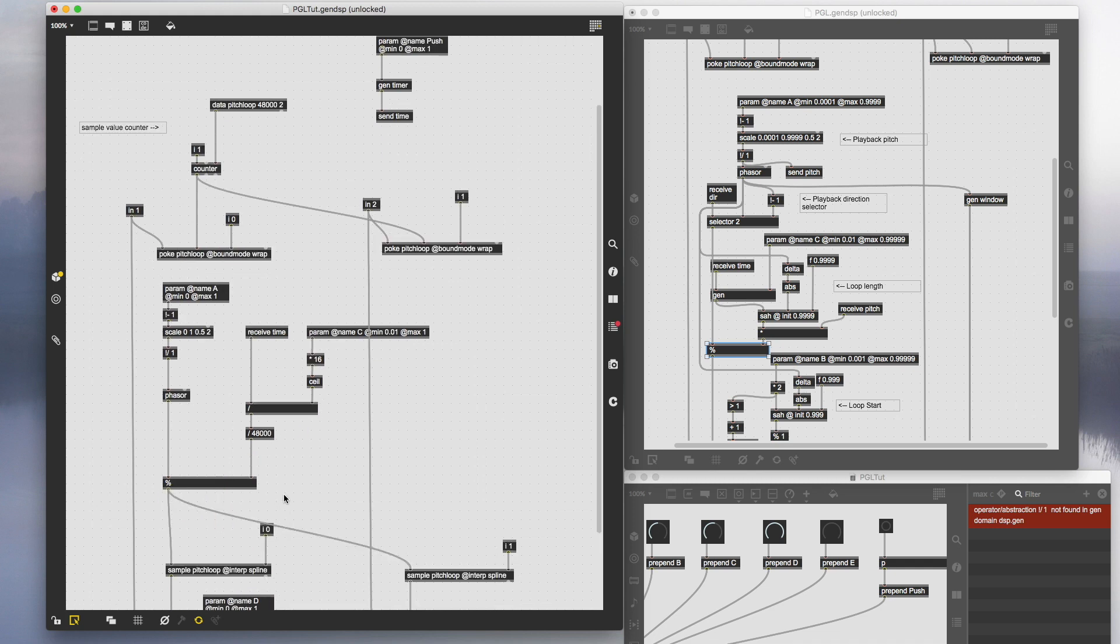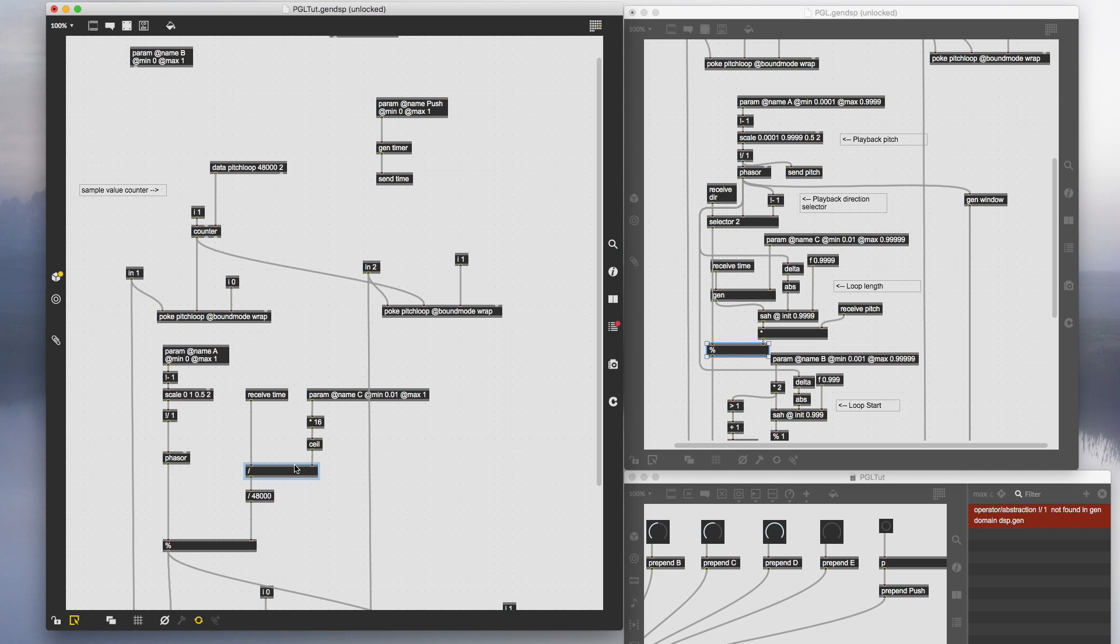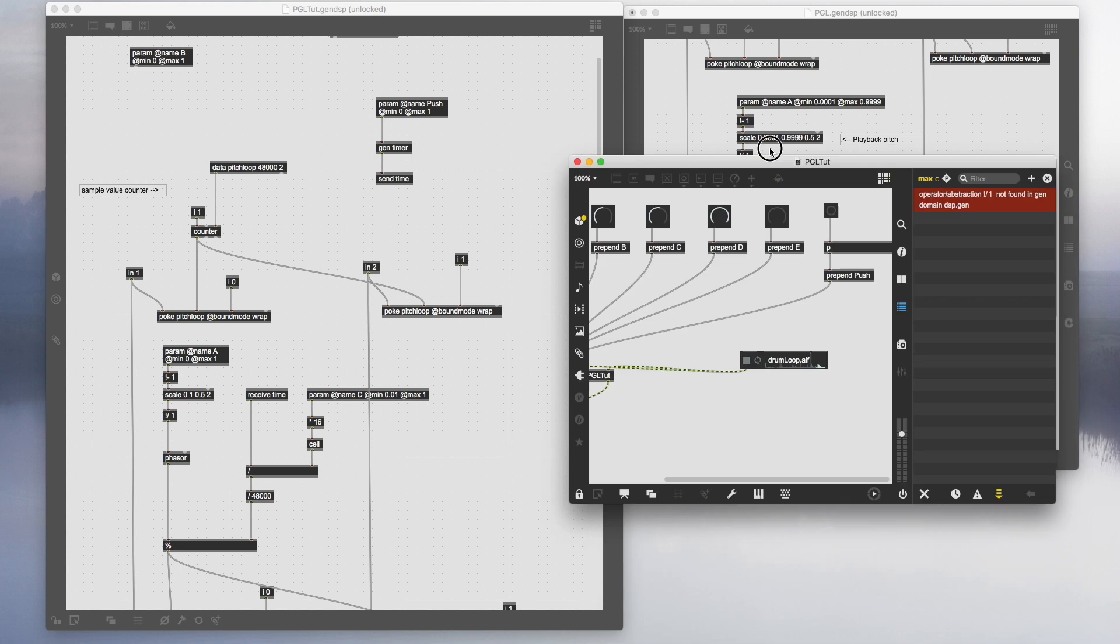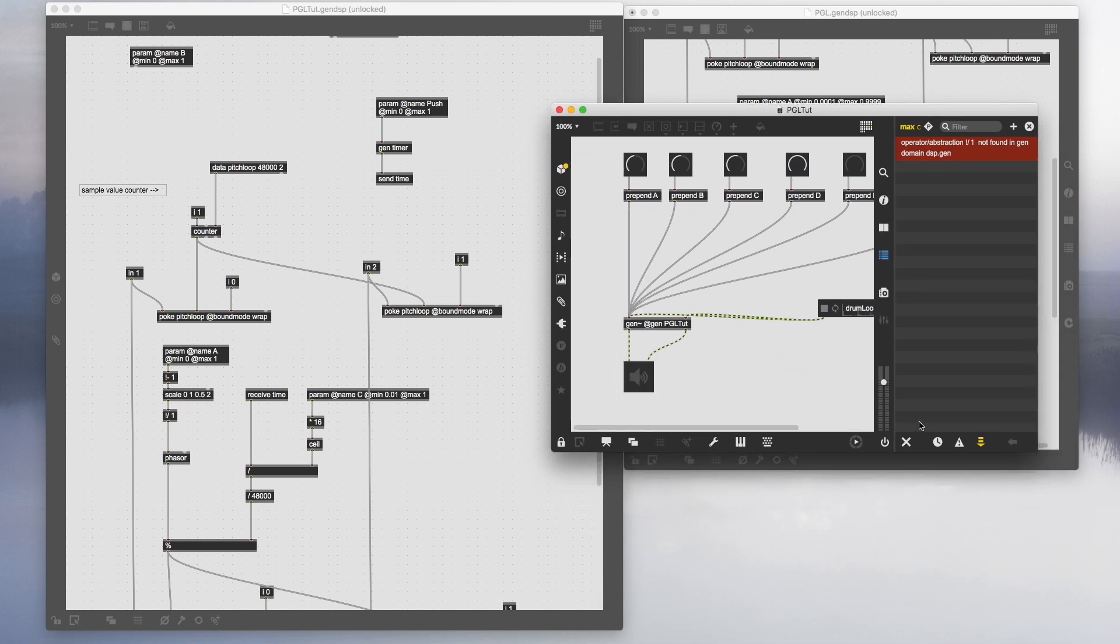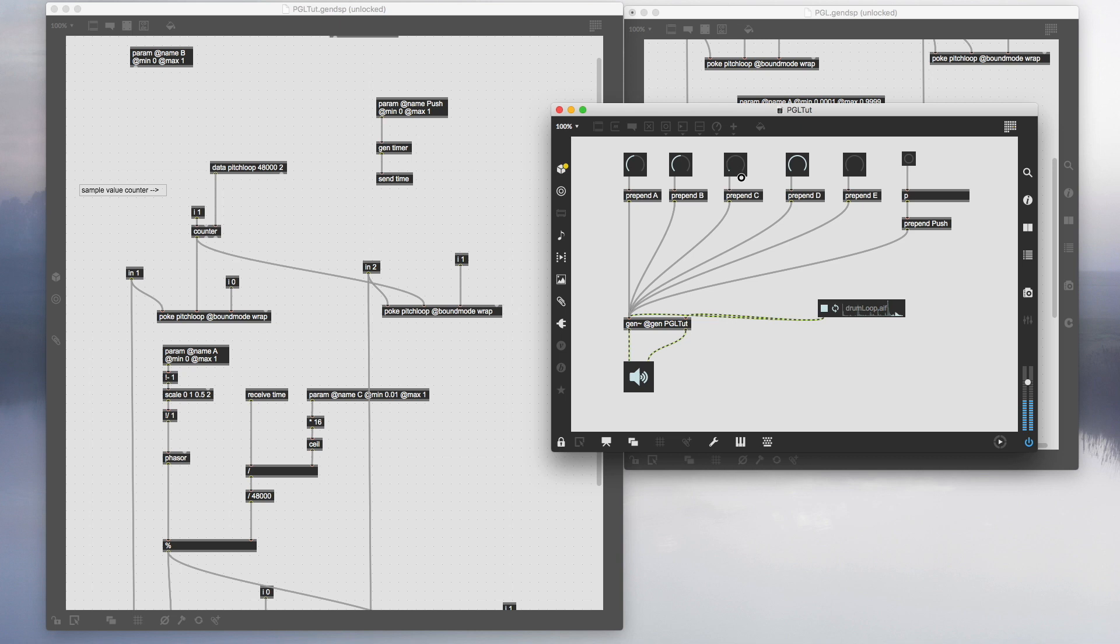Let's save this patch quickly and we're going to test what we've done. We'll go back to the parent patch, close the max window, turn the DSP on, and tap the tempo.